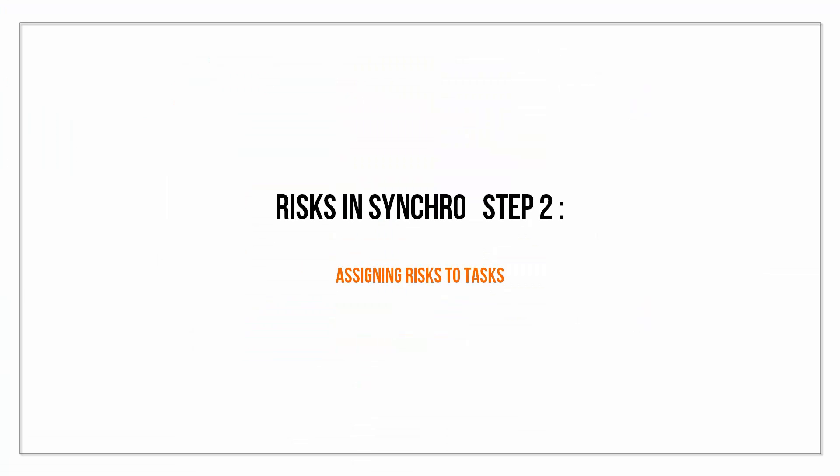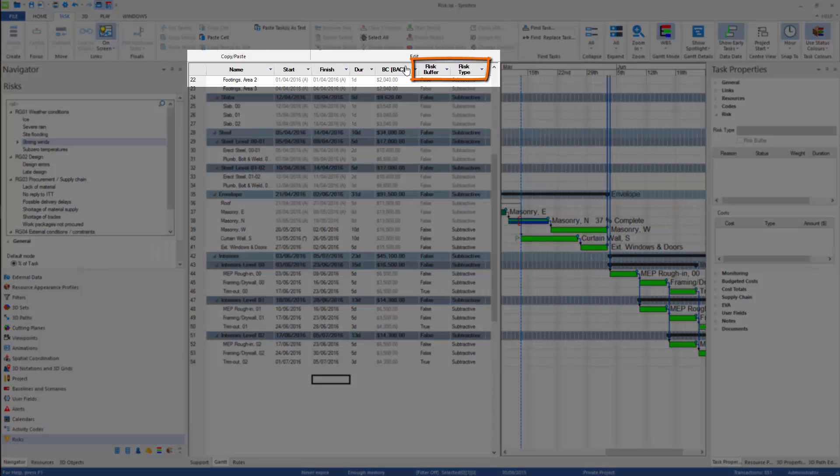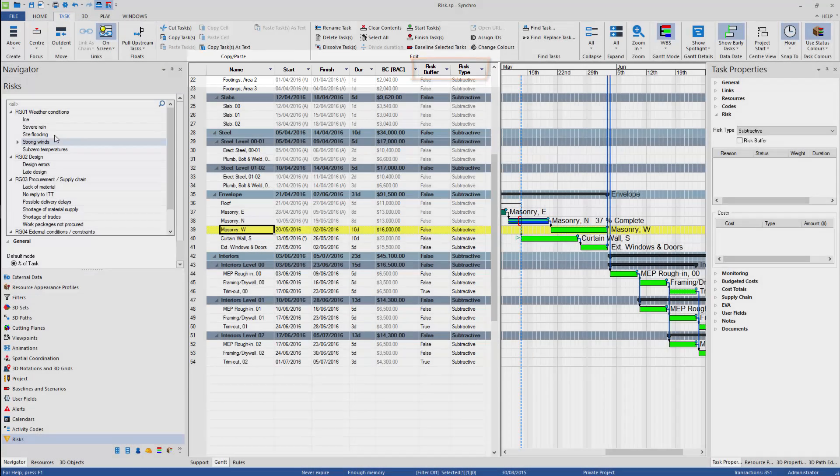I will show how to assign identified risk to task. I've added two additional columns in task view to see which task is the risk buffer and to check the risk type for each task.